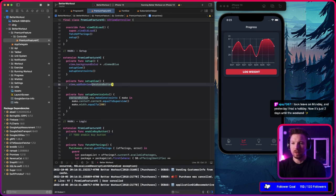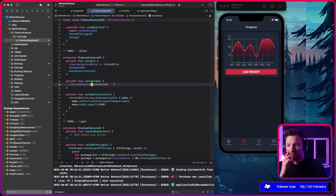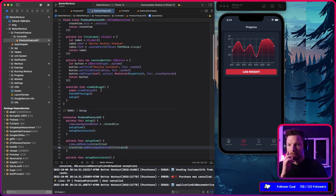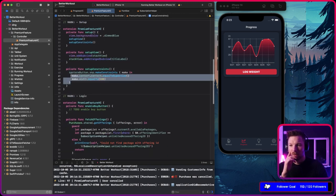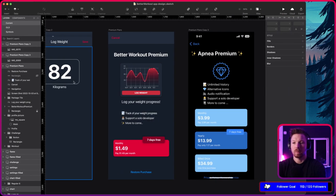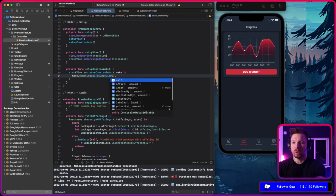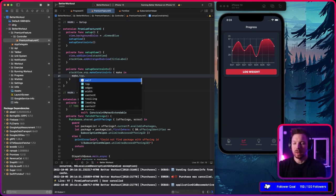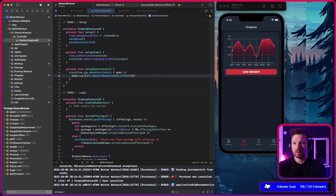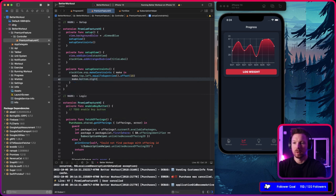Let's add the stack view as a subview, then add an arranged subview: title label. Then we constrain the stack view with snap make constraints. The edges are going to be equal to super view — top and left equal to super view with an offset of 15, and bottom and right equal to super view with an inset of 15, so we have proper spacing.